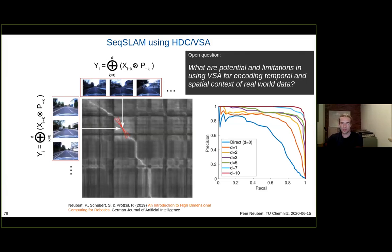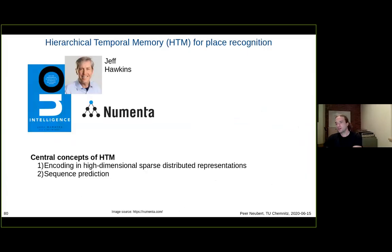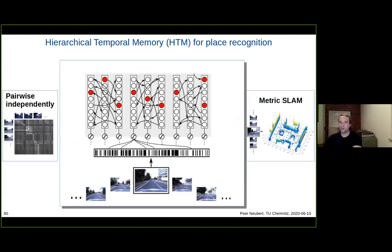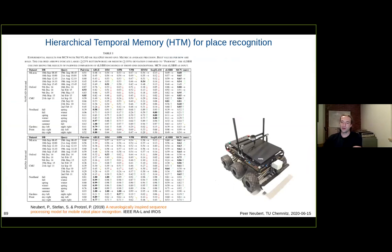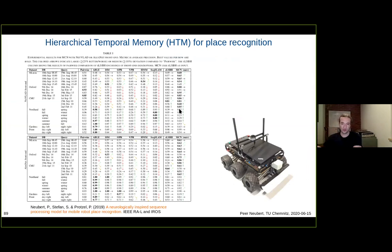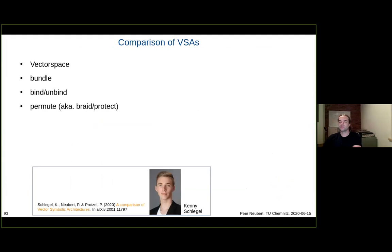Another related approach is hierarchical temporal memory, which works on high-dimensional vectors. Due to limited time I'll skip the details and refer to the paper, but we implemented this approach and are able to outperform all existing techniques for this problem in robotics — this might be an application where high-dimensional computing really helps.